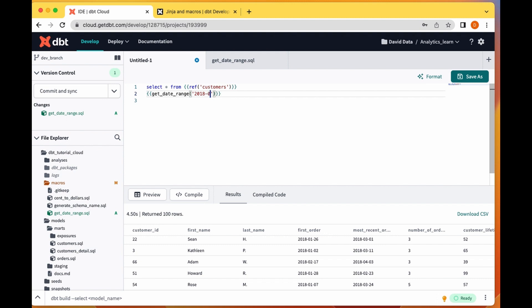And my end date is 2018-01-06. Let's run this and see.